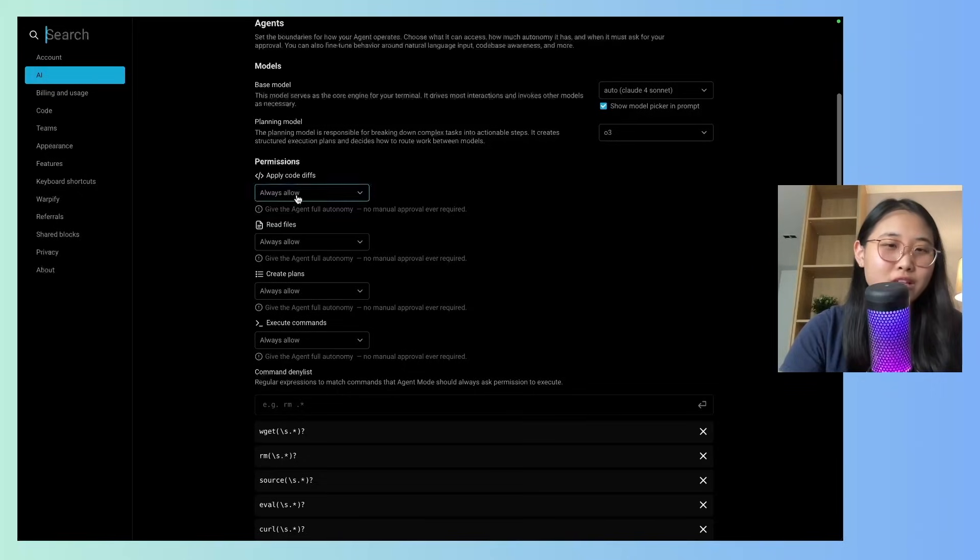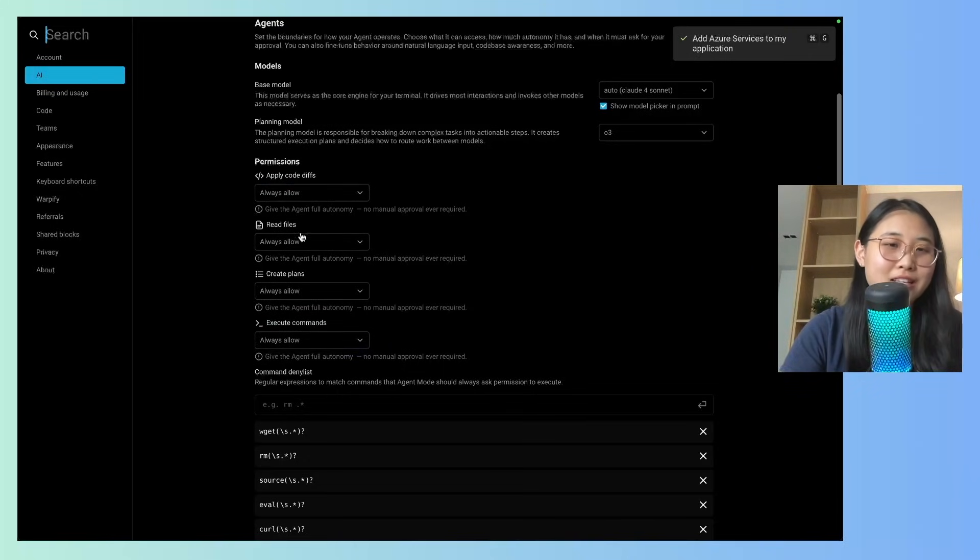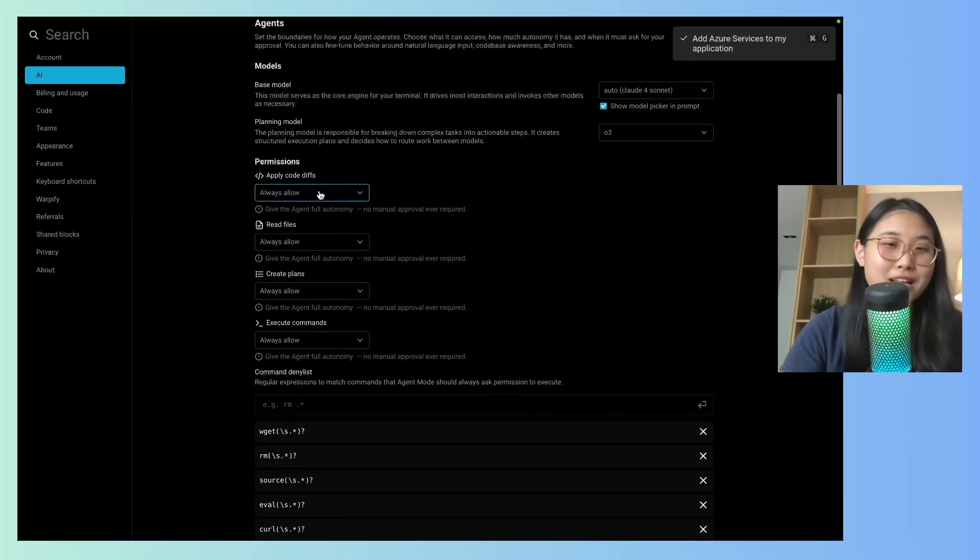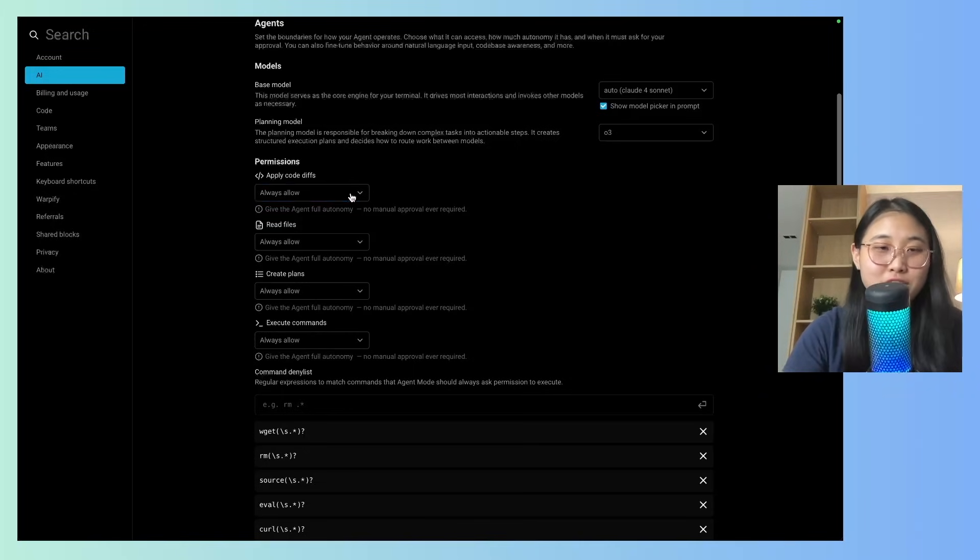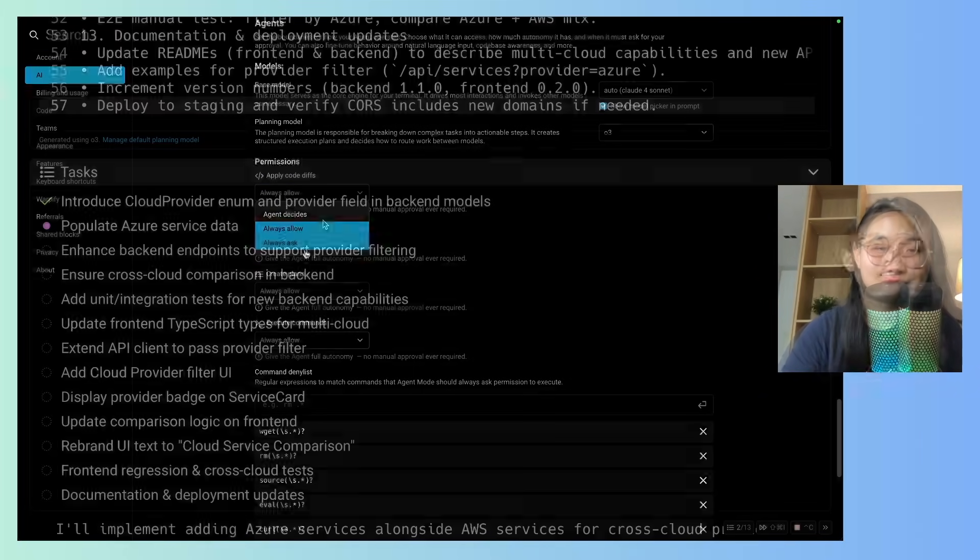Apply code diffs, read files, create plans, execute commands are on always allow. But if you want to review the changes every time the agent performs an action, you can change it to always ask. Cool.